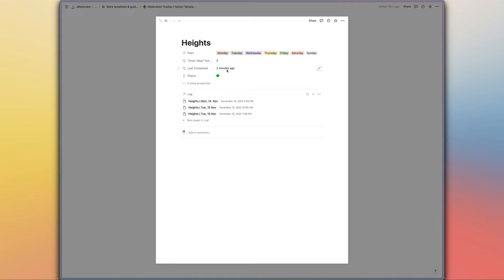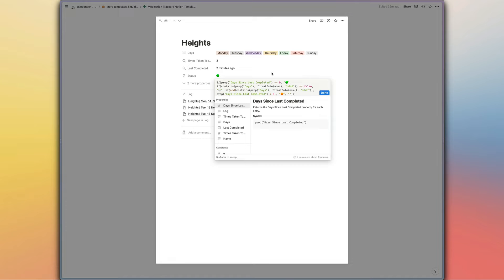And then last completed again pulling in from log entries, and status is a fairly straightforward formula. Basically all we're doing here is checking whether or not we've taken the medication today. If we have, then we're showing a green status symbol right there.